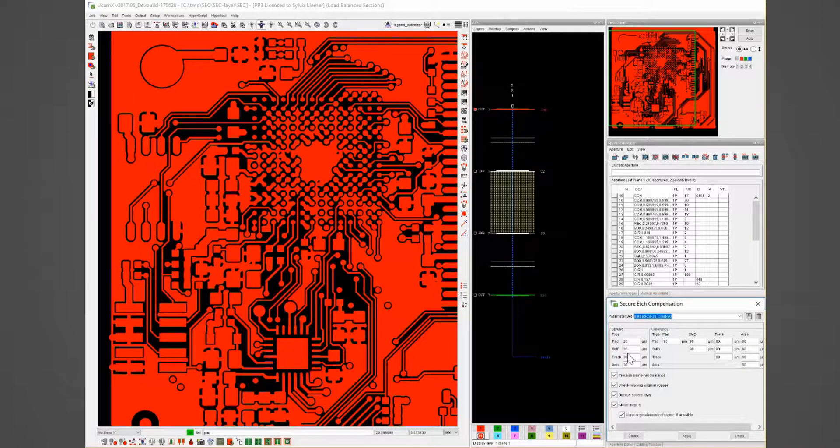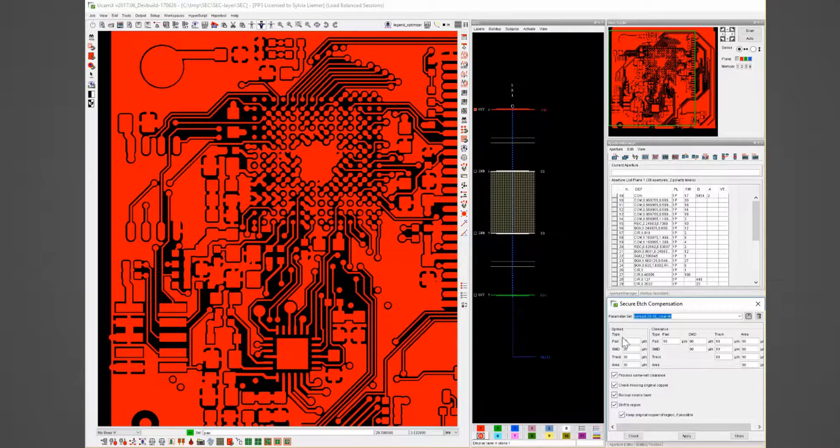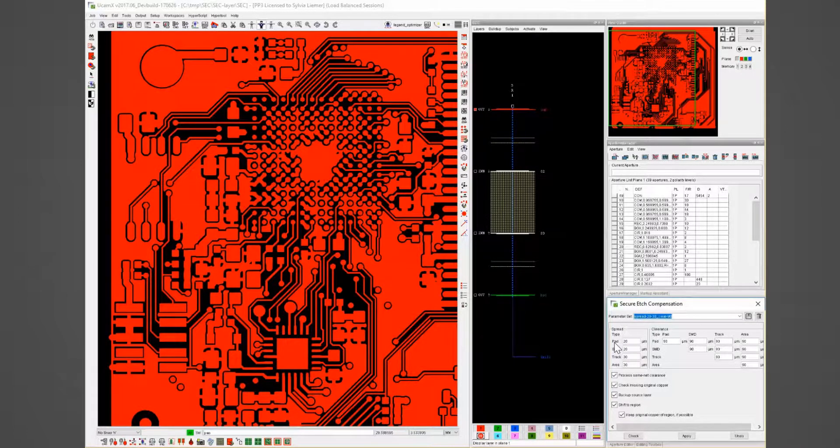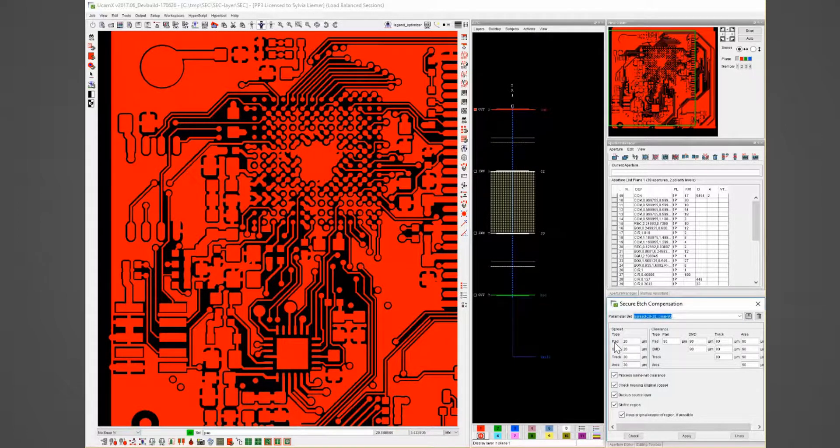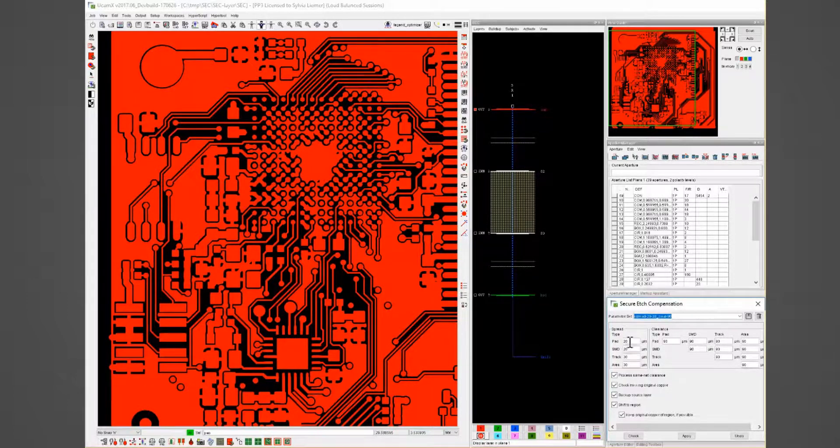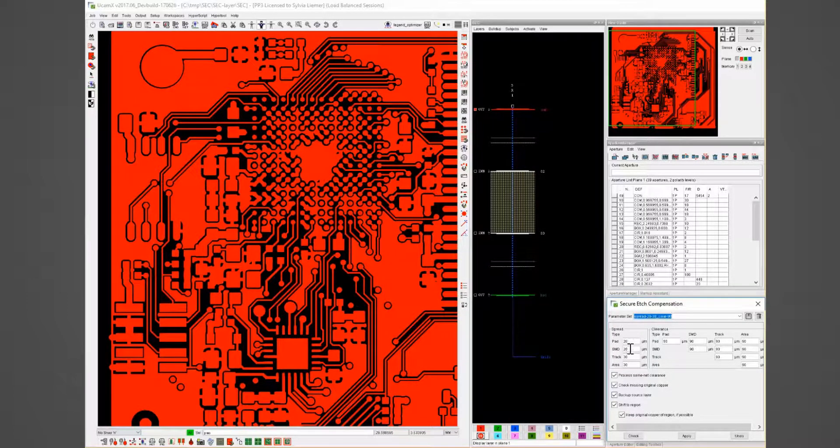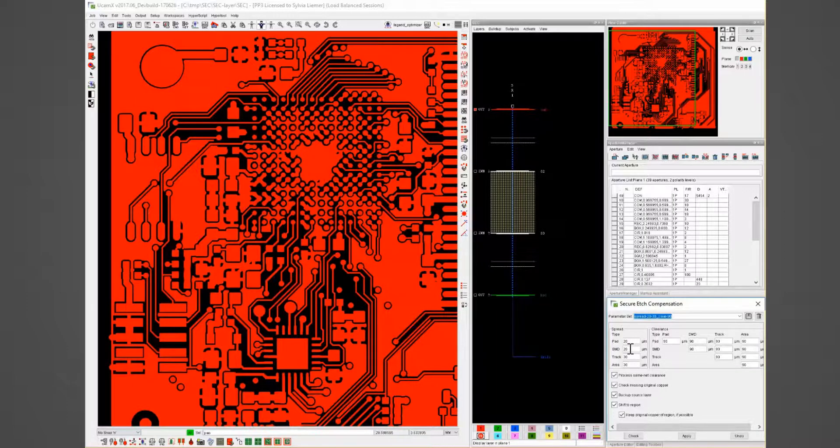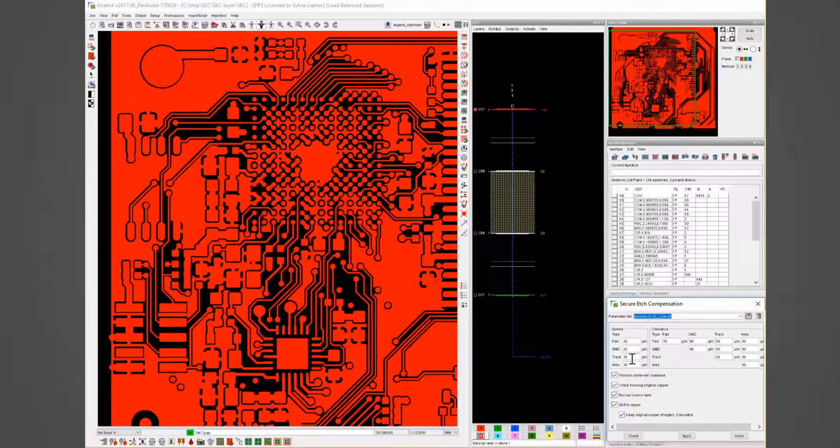The copper spread for example can be different for different copper elements like pads, SMDs, tracks or areas. In my example I have 20 micron for pads and SMDs and 30 microns for tracks and areas.